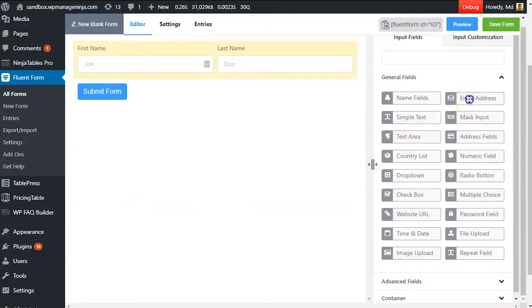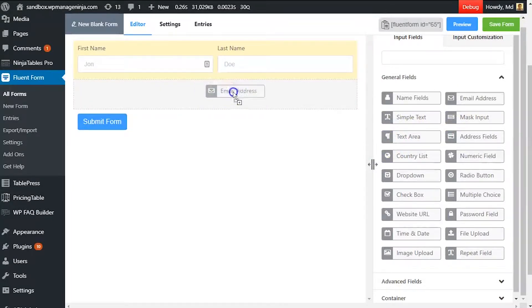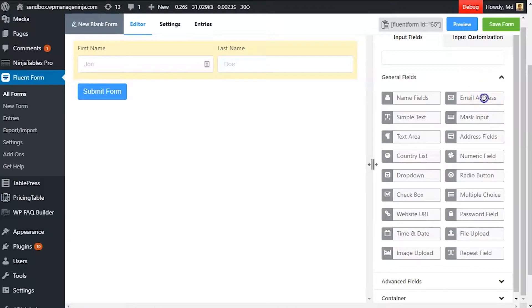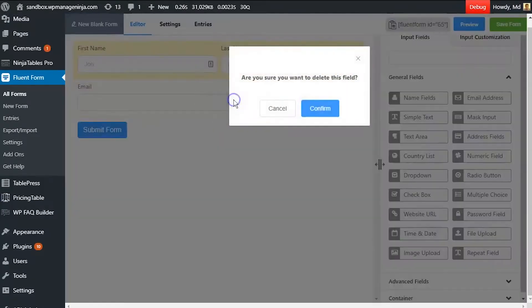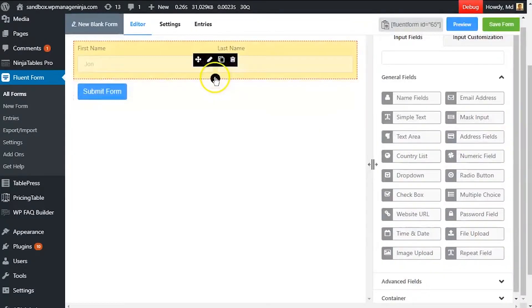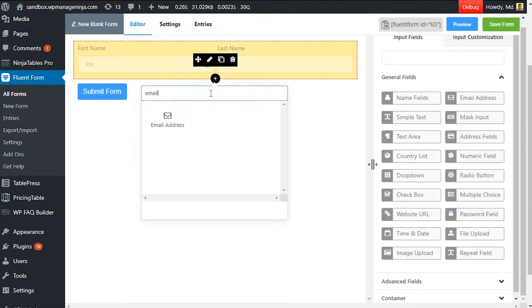Drag and drop the email address button in your form editor from the input field tab. Or you can just click on the button and an email input field will be added below the last selected input field in the editor. Or click on the plus icon below the last added input field and select email address.